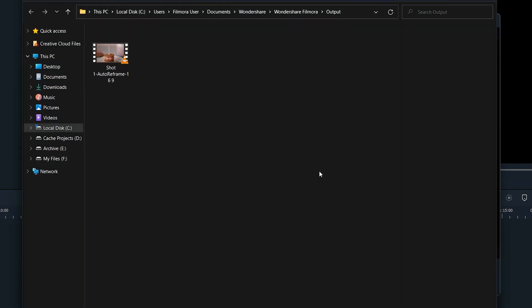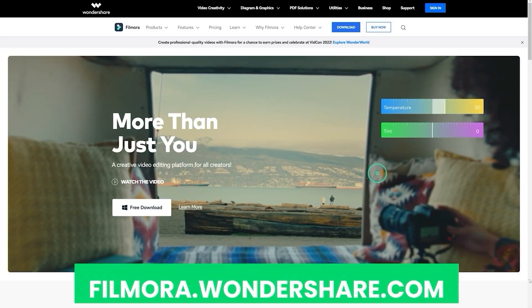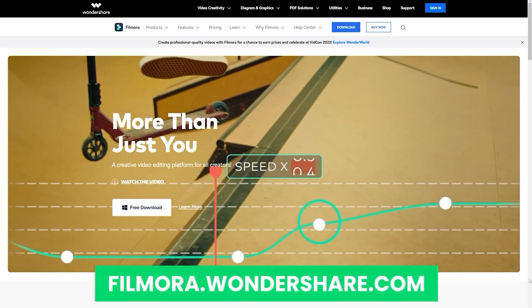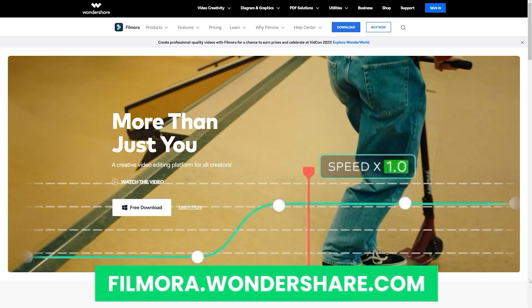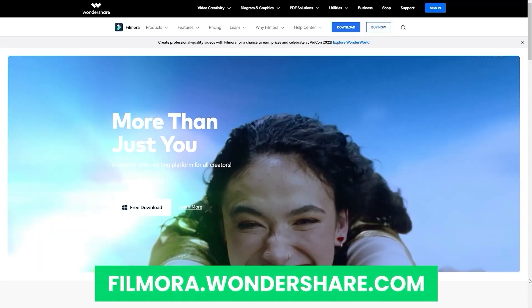That's all for today. If you're interested in more useful content, check out filmora.wondershare.com.